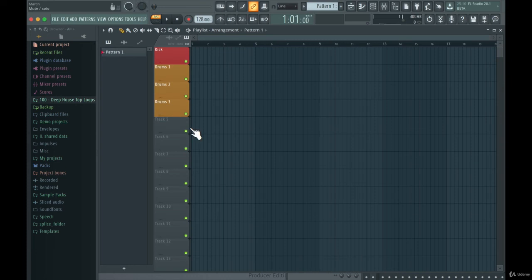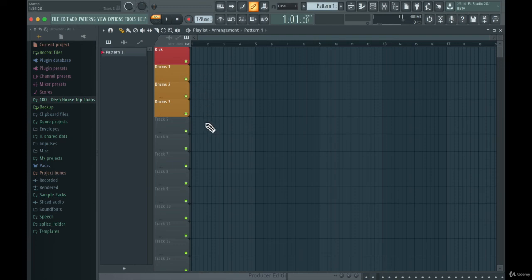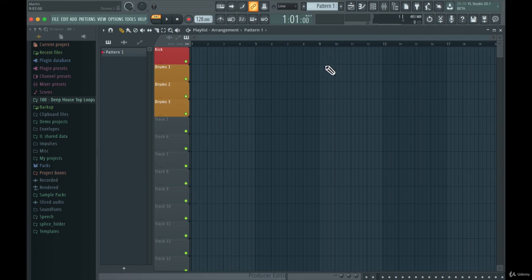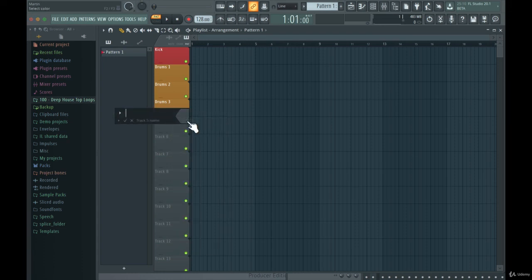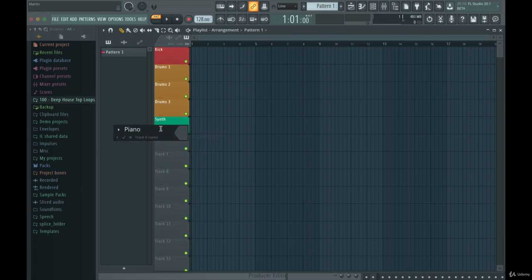Then I go to the playlist tracks and rename, color, and set icons. The first one would be the kick drum — I always color the kick drum red. Then I'd have drum tracks in orange: Drums 1, Drums 2, Drums 3 with the same color. Now I can just throw in different samples from the browser without worrying about organization. I'd also set up synth sounds — for instance a piano track, which I always use.